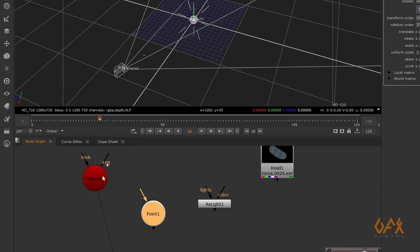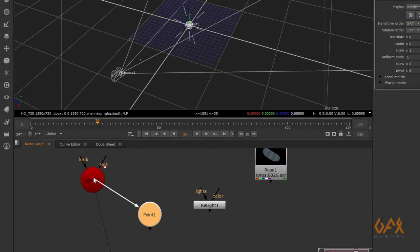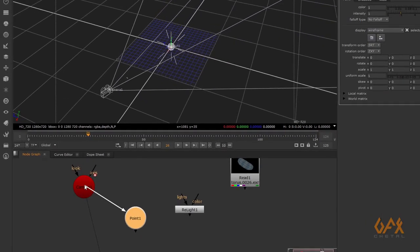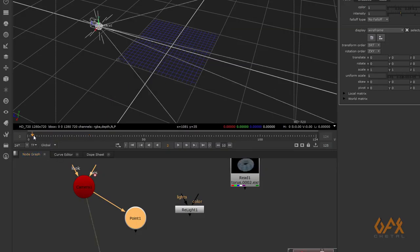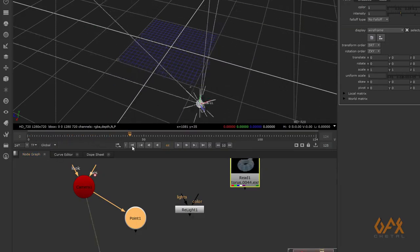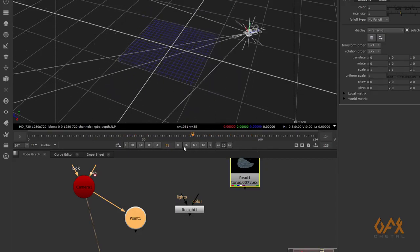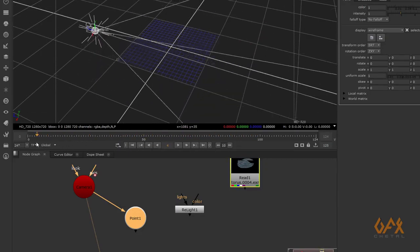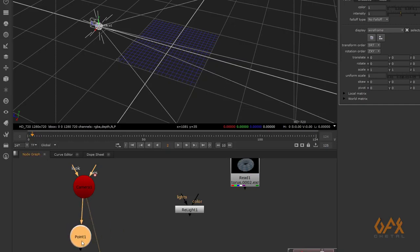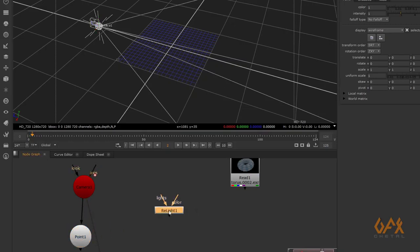In the point light there is an axis input. If you apply a camera or axis node to this input, it will directly connect the transform data of the parent input. For example, if I connect the camera here, you can see in the viewport that the light inherits the transform information from the camera — so the light moves with the camera. This is a very important part of the final effect.